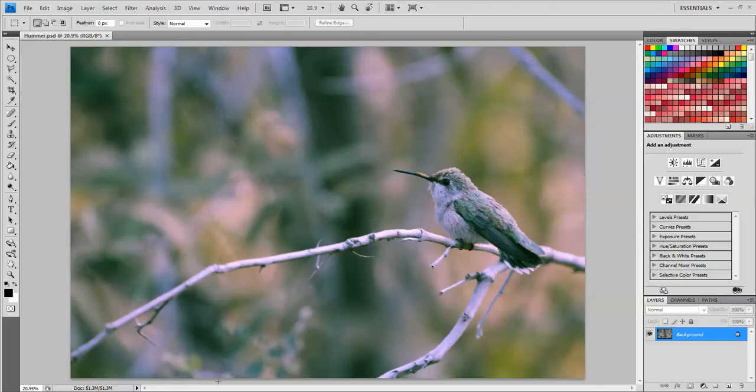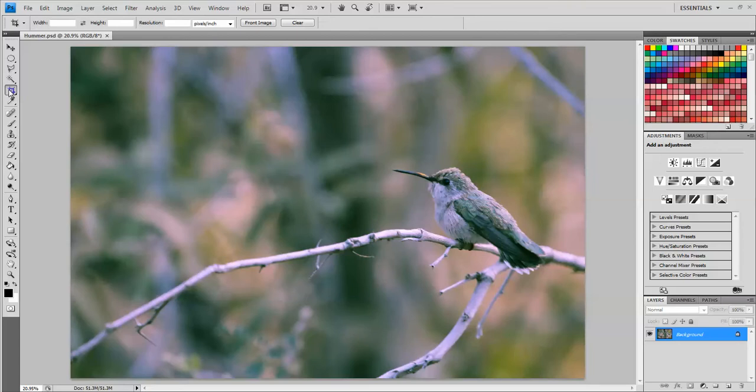I am going to crop down this image so that it's more focused on the bird. To do that I'm going to get the crop tool, the fifth one down here on the side, and I actually want my crop to be a square. So I'm going to hold down shift while I drag the box.